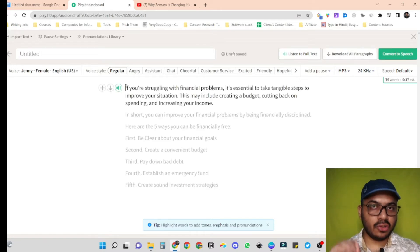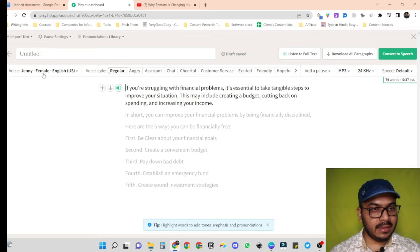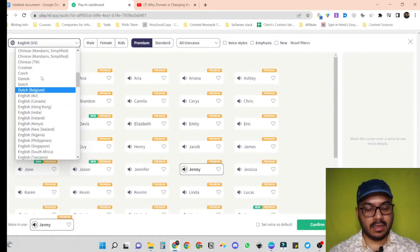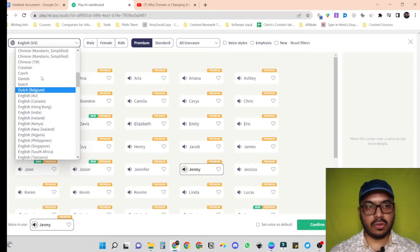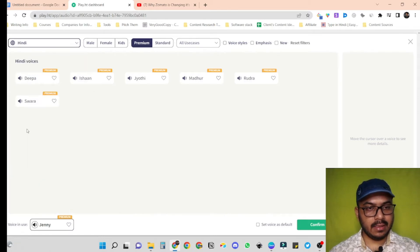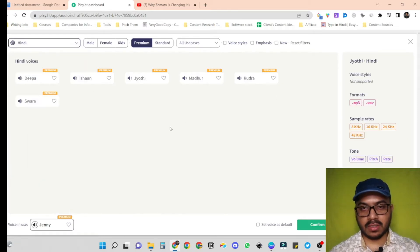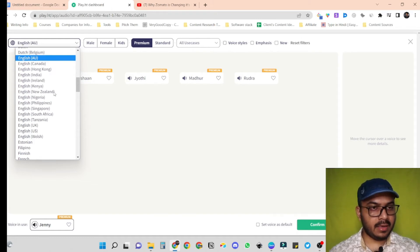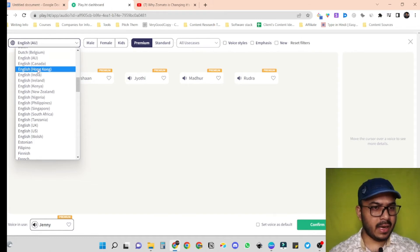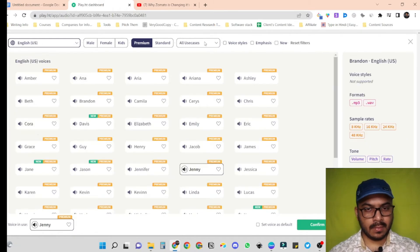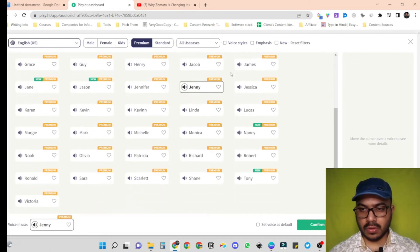The first step is to choose the voiceover. In the left section, we can filter out our targeted language. For example, if I want to create a voiceover in Hindi, I type Hindi and it shows me different voiceovers available. Now let's go for English — it is showing English AU, Canada, Hong Kong, India, Ireland.